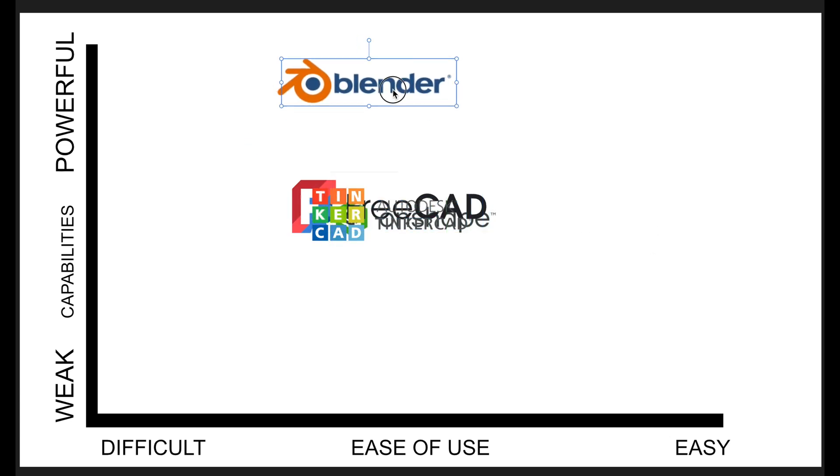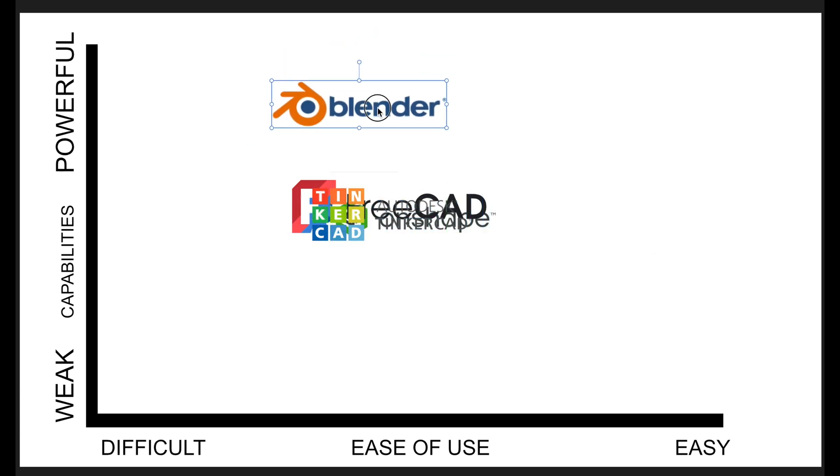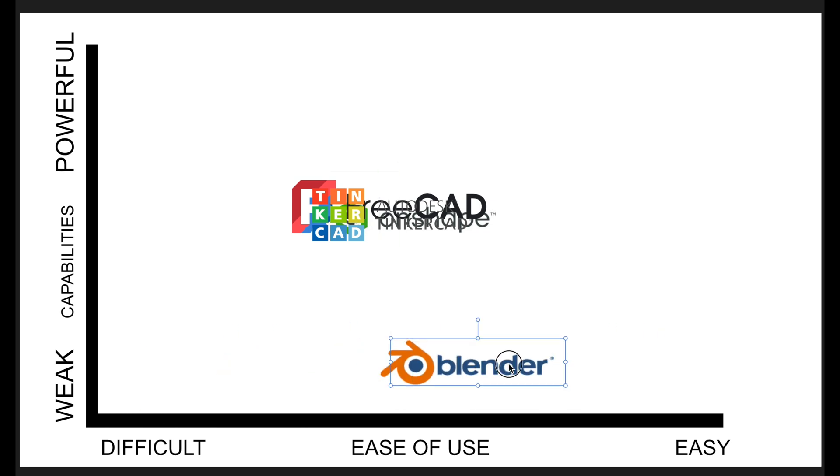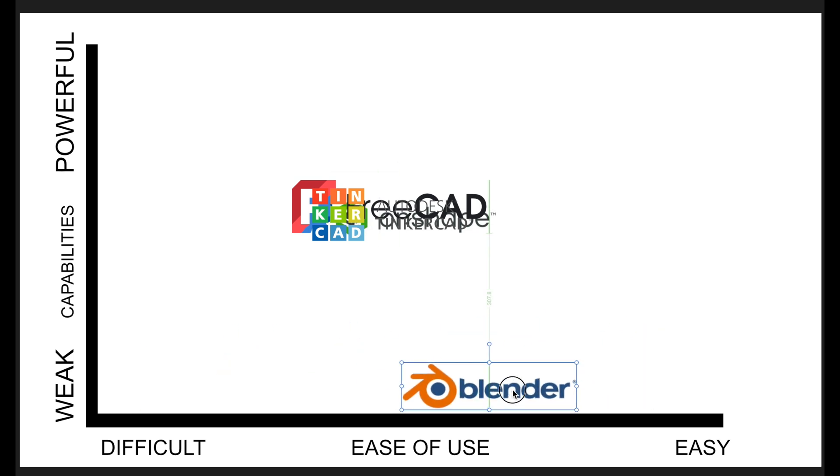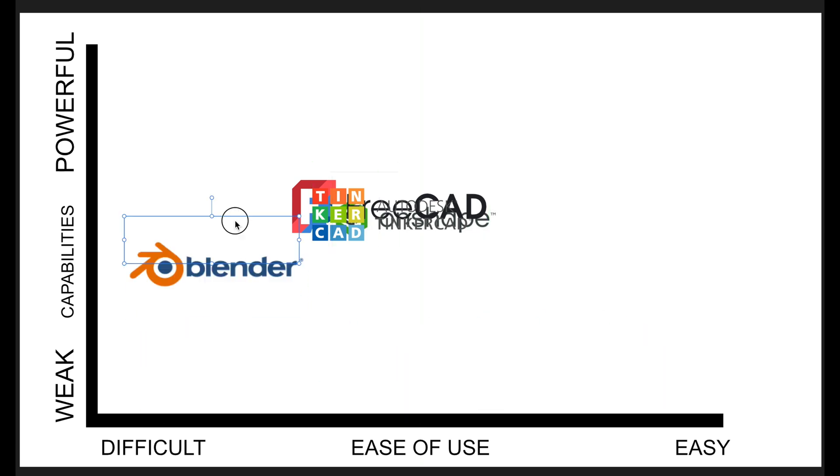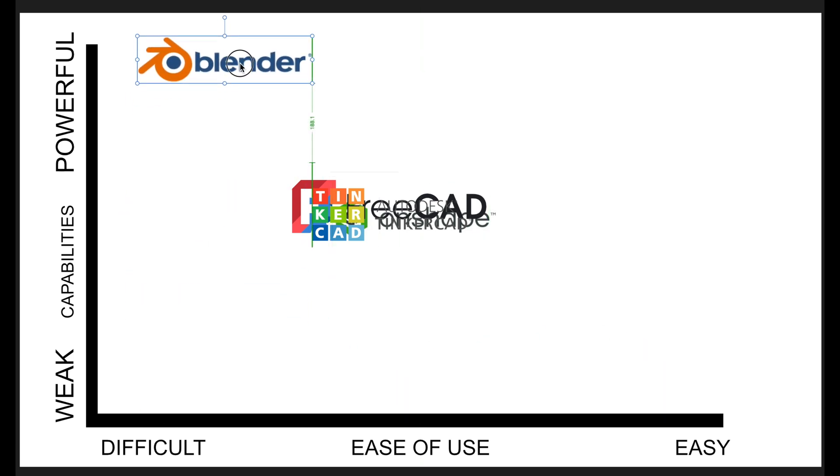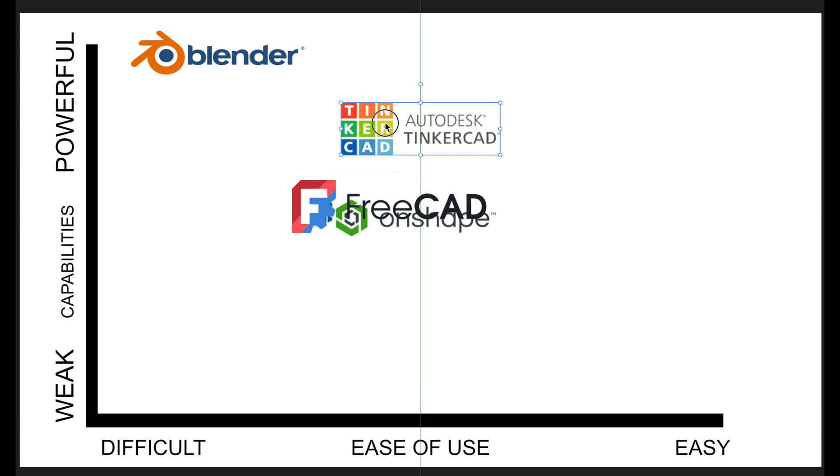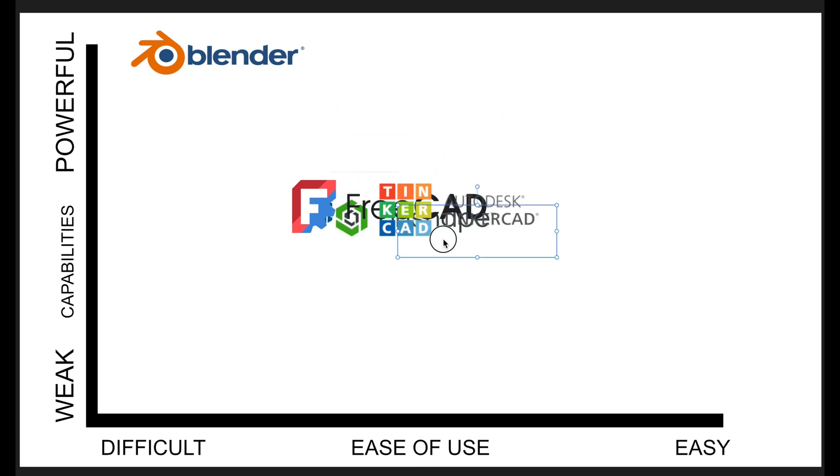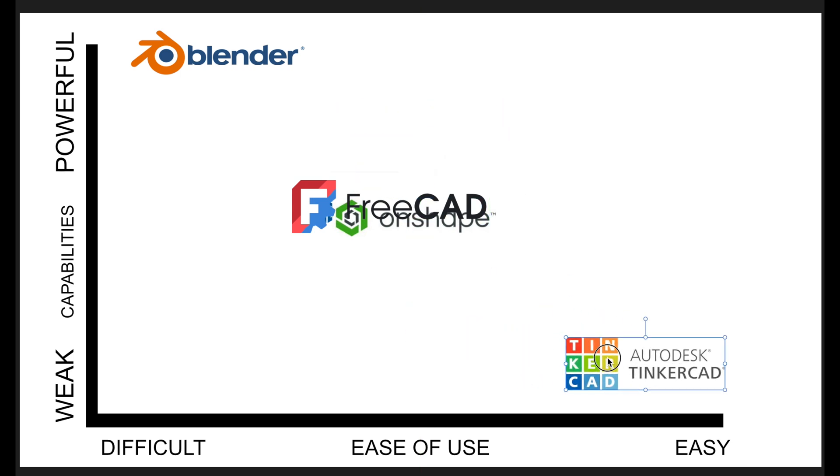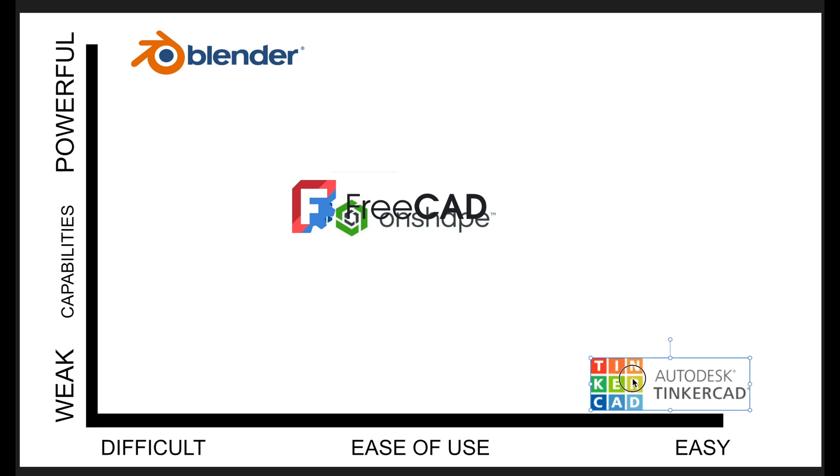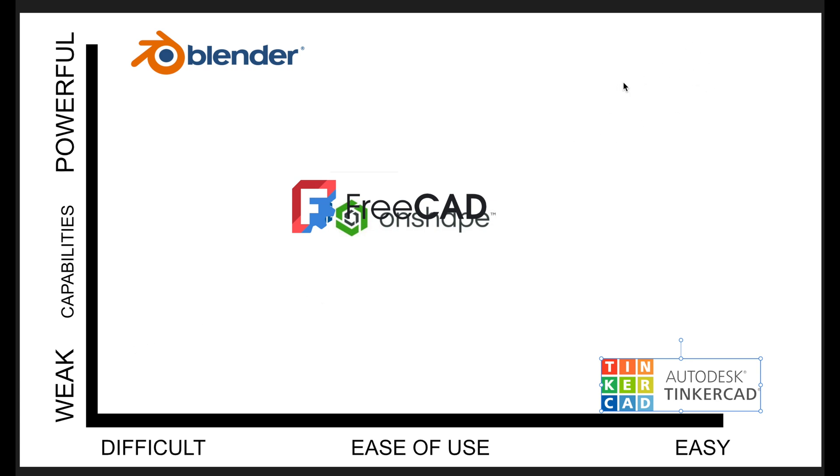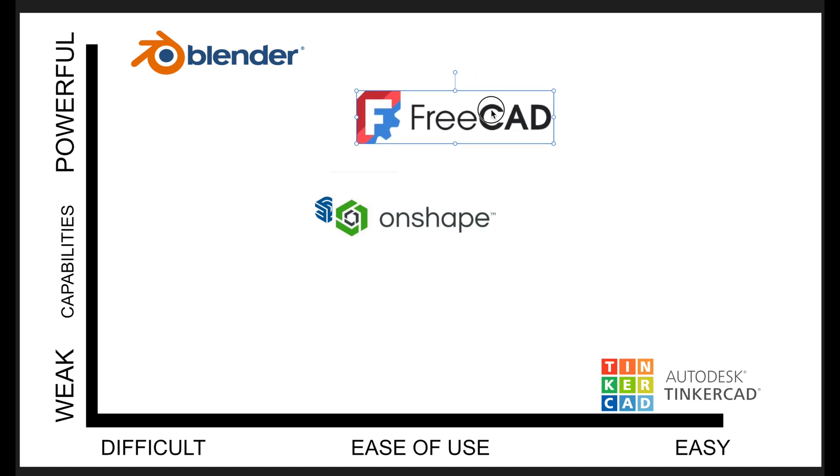Let's start with Blender. Blender is not easy. It's relatively difficult, yet it's very powerful. Probably one of the most powerful and performant programs on this list. Moving on to Tinkercad. Tinkercad is easy, but it's pretty weak. Almost on the exact opposite. The winning spot, where we want to be basically, is up on this top right corner. That's where the winner will go.